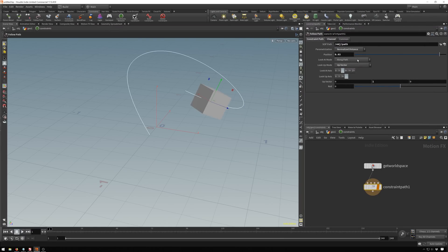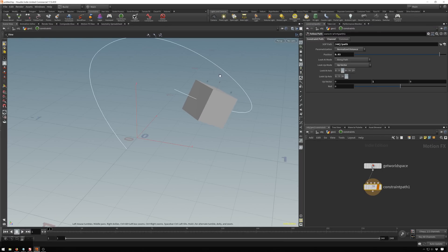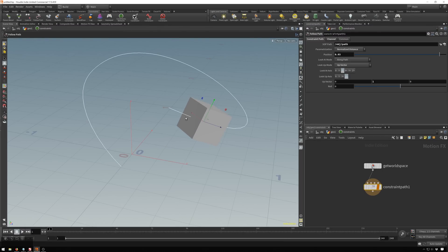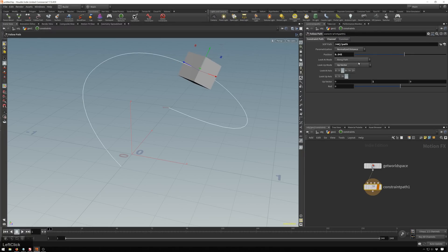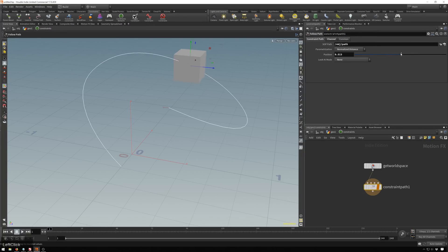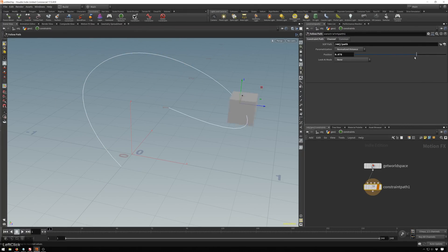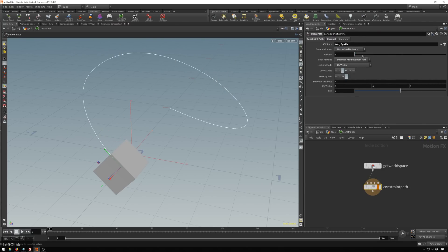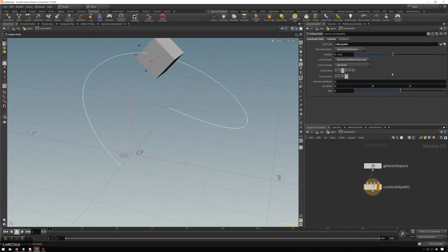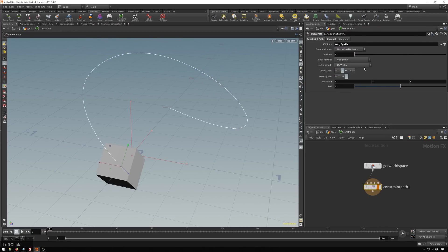Then we've got our look at mode, which we've got along path. So right now you can see that our box is sort of facing along the distance of our path as we move it around, which is very nice. We can also change this to none. And you see it just sort of floats along. So this can be a different sort of effect. And then we've also got, once again, direction from point attribute. So in this case, it will use all three components of the vector. And we'll change this to along path again, just because that's nice.